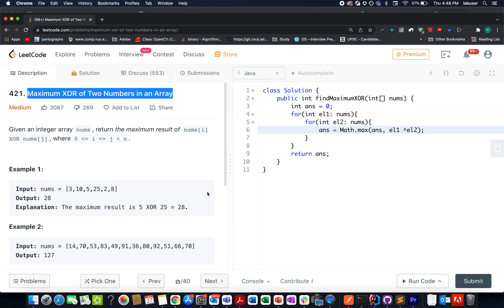Hello everyone, welcome to day 27th of January LeetCode challenge. I hope all of you are having a great time. The question we have today is Maximum XOR of Two Numbers in an Array.